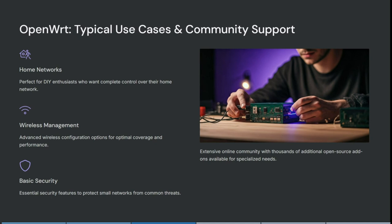It also gives you advanced wireless configuration options for more optimal coverage and better performance. It provides essential security features to protect small networks from common threats. And all in all, it has an extensive online community with thousands of additional open source add-ons available for specialized needs. So if there is something additional beyond the features mentioned, you will likely be able to find it in the community.